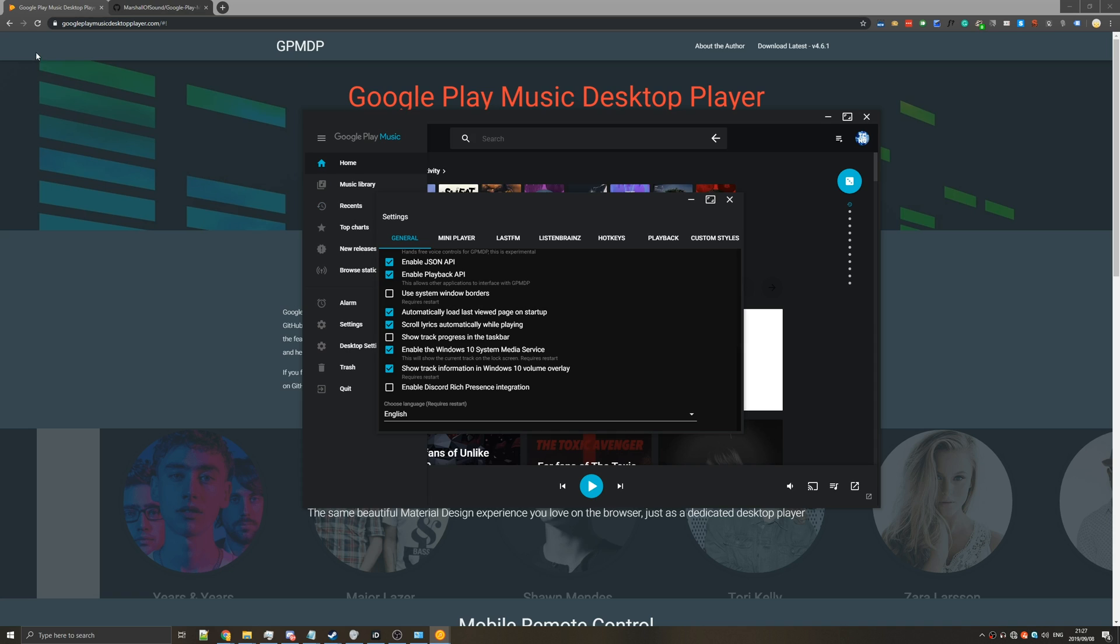This allows it to show up in the top left here where Spotify and the rest would as well whenever you hit play pause etc.